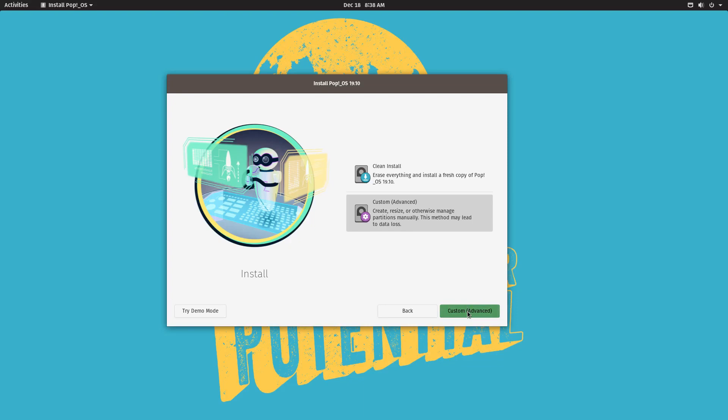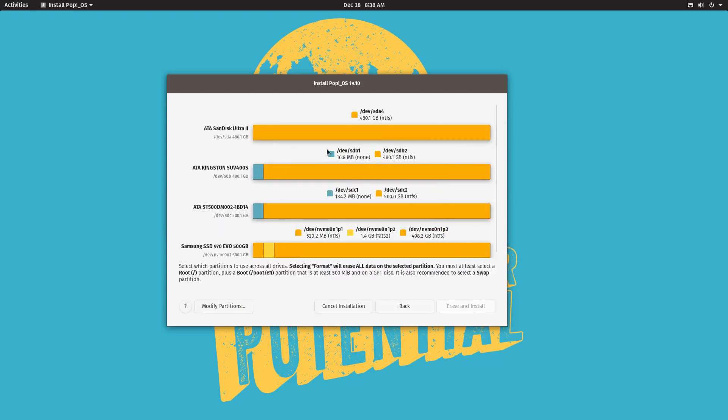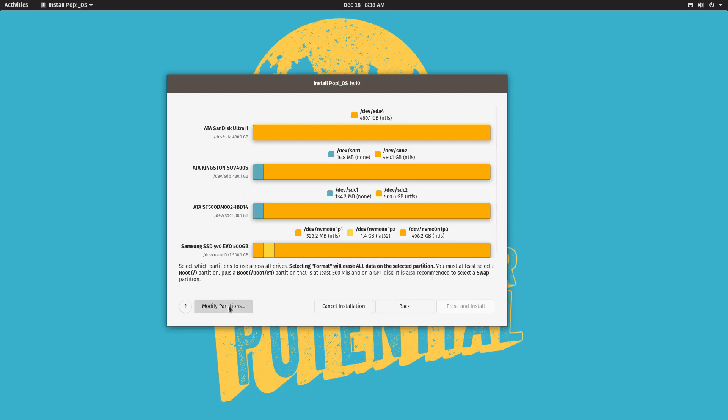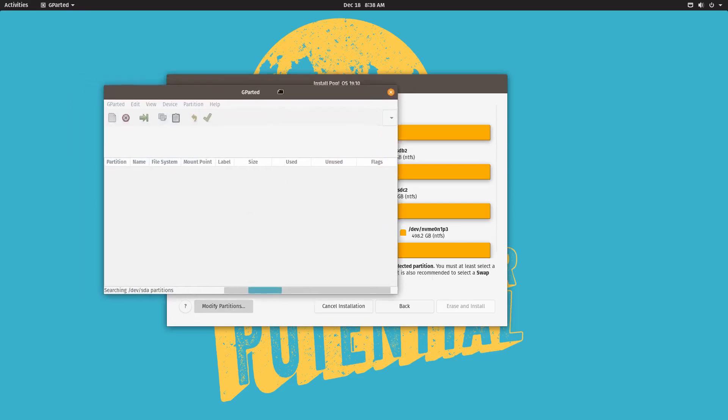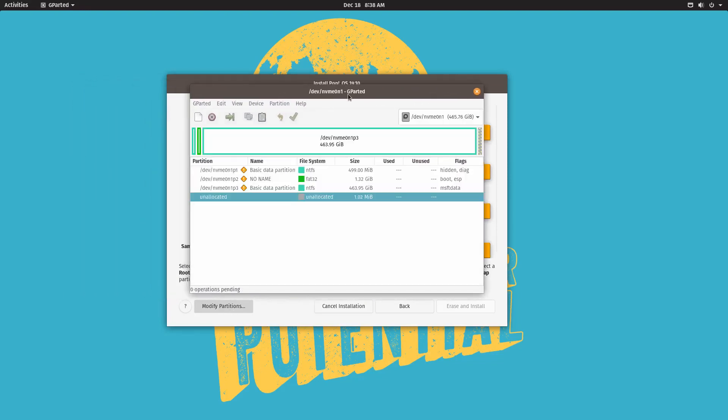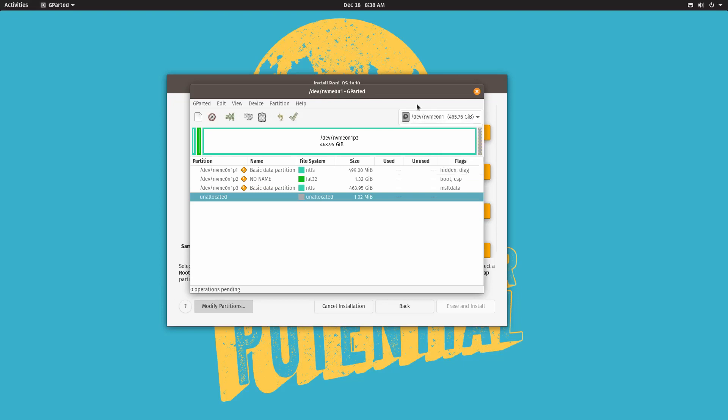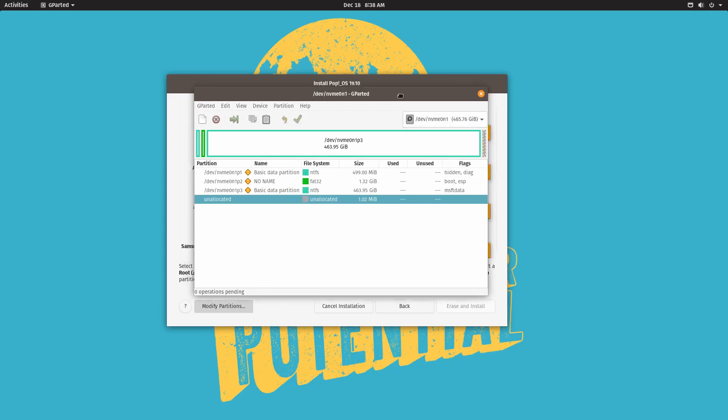And this will load up a screen that shows all of our drives over here. And then we want to make sure that we select the one that we want to put PopOS on top of. So actually this is going to be the Samsung SSD, the 970 EVO over here. And first of all we want to modify the partitions over here. So just go ahead and load up Gparted.